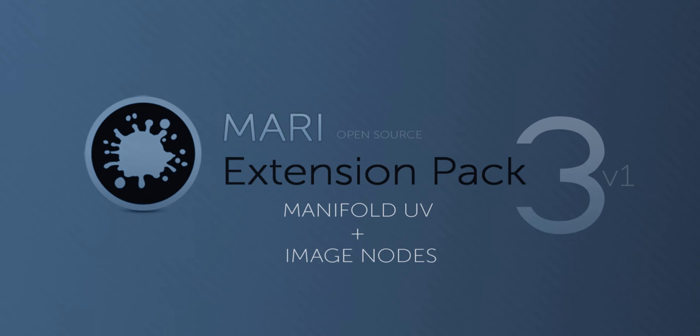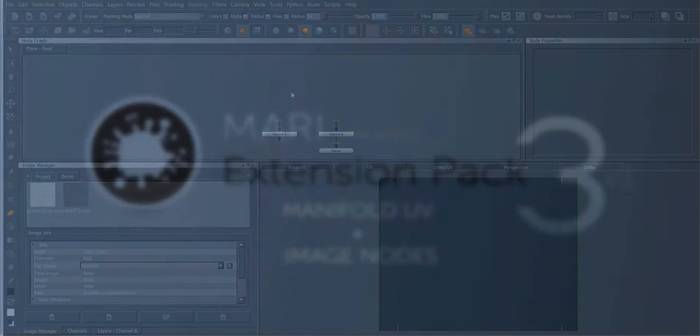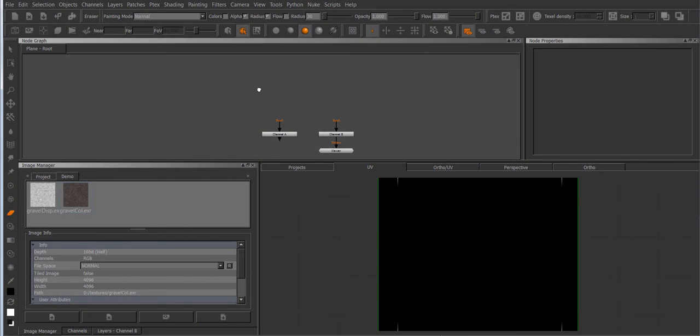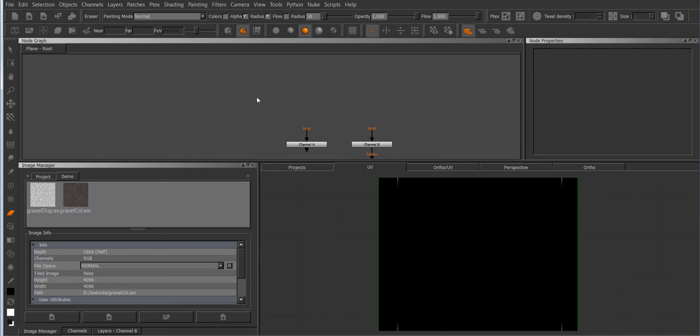Hi and welcome to this introduction on how to use the manifold UV node as well as the image node that are included inside of the MARI extension pack 3.0.